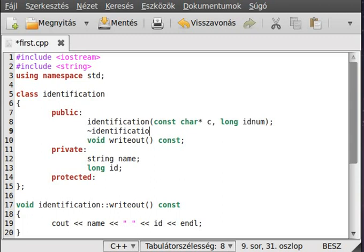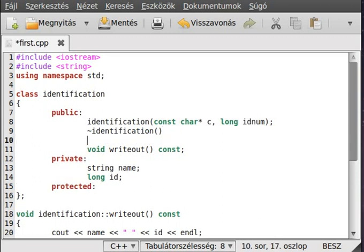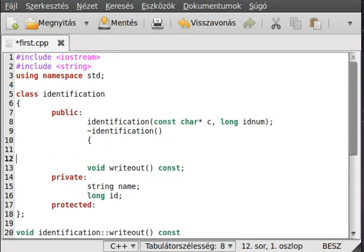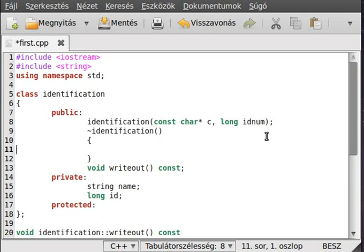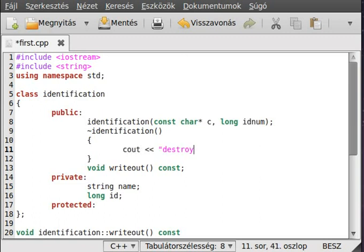Similarly to constructors, it doesn't have a return type. And it shouldn't get any parameters. We just write out 'destroyed'.